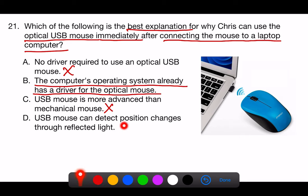D. USB mouse can detect position changes through reflected light. This statement describes how an optical mouse works in terms of detecting movement, but it does not relate to why the mouse can be used immediately upon connection to a laptop. The ability to use the mouse right away is related to driver installation and compatibility, not the method the mouse uses to detect movement.